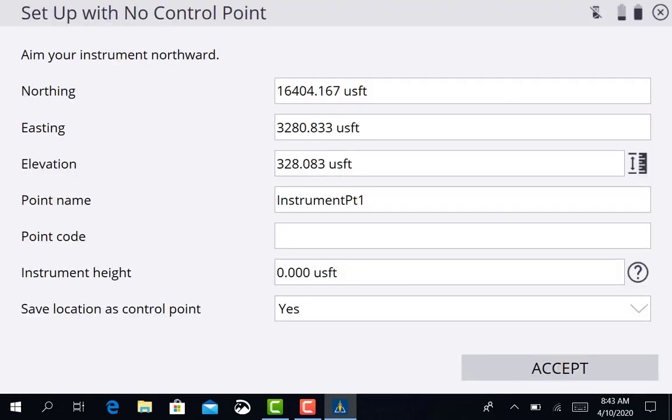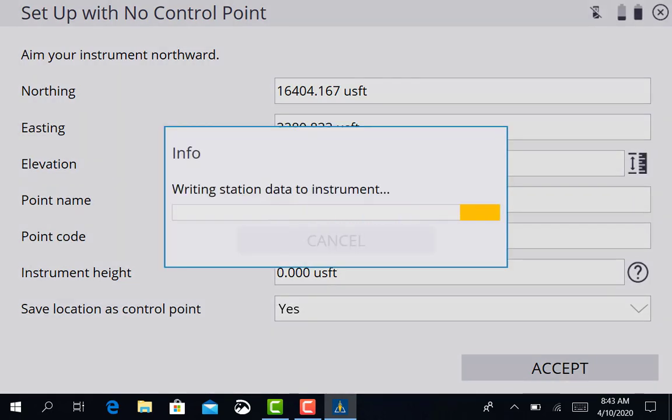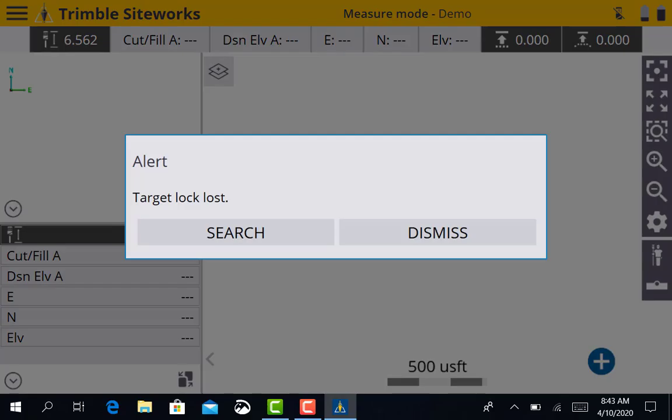Since we don't have any control points in this project, it's asking us to create a control point. So we're just going to go ahead and accept that for now. And then it's ready to go. The total station is set up and talking to the tablet or data collector. Our next step is going to be actually going to the field and shooting points to establish the location of where the total station actually is on the job site, so we can start shooting our topo or staking out lines or points or whatever we're doing.